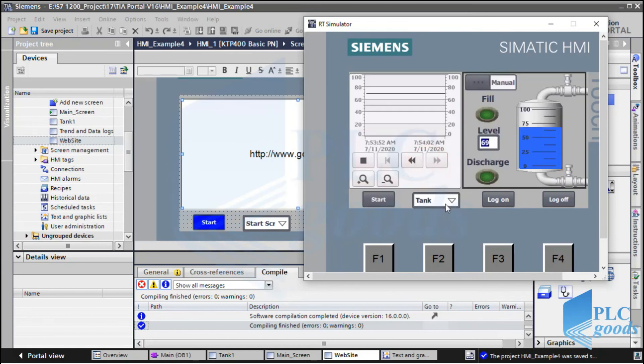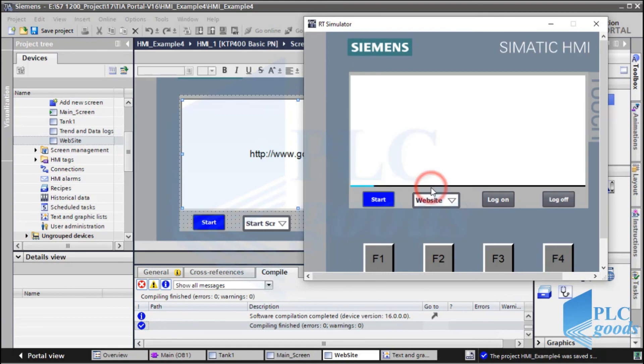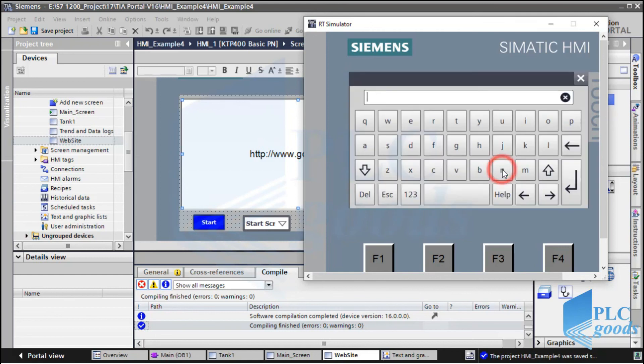As you see, I can go to the new screen with this list. Also, I can see the inserted internet address. Let me search PLC Goods website on the HMI.